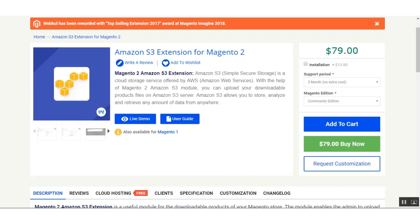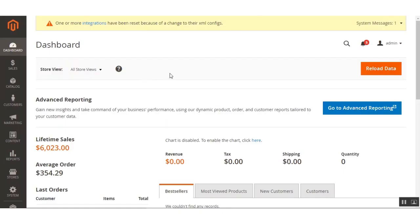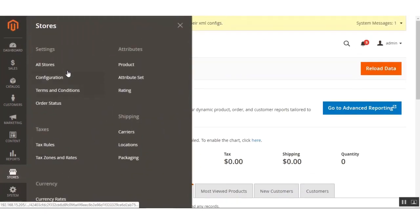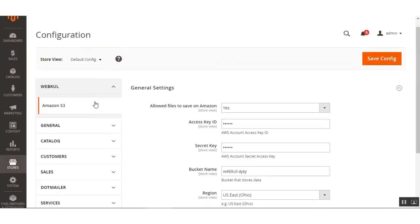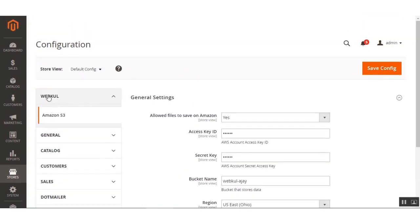Let's go to the module configuration settings of this extension to see how the admin can upload downloadable products on Amazon S3. I've already logged into the admin backend panel of the Magento 2 web store. Navigate to Stores, then Configuration. On the configuration page, under the Webcool block, you'll see the Amazon S3 option.